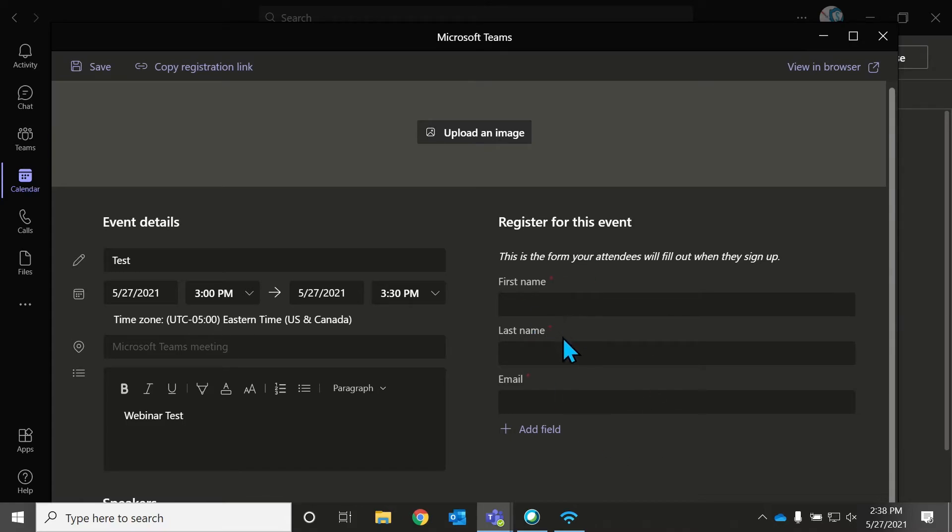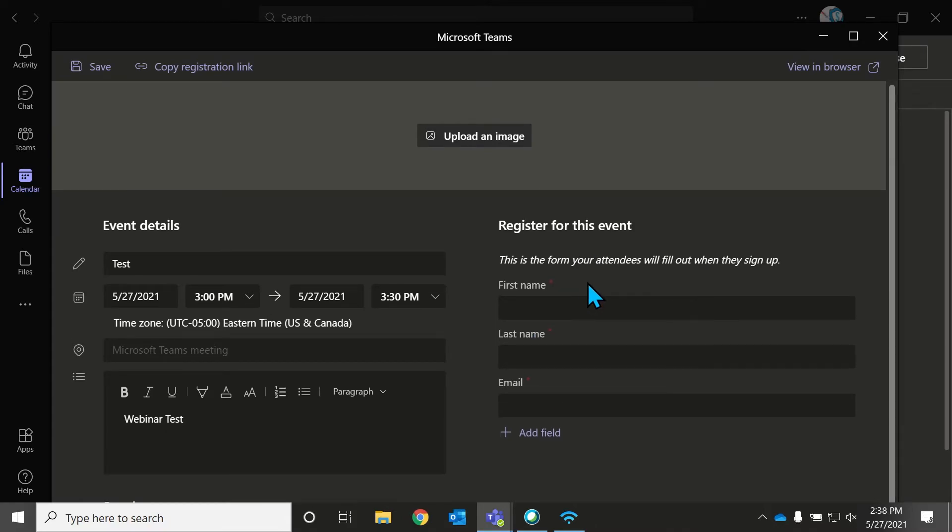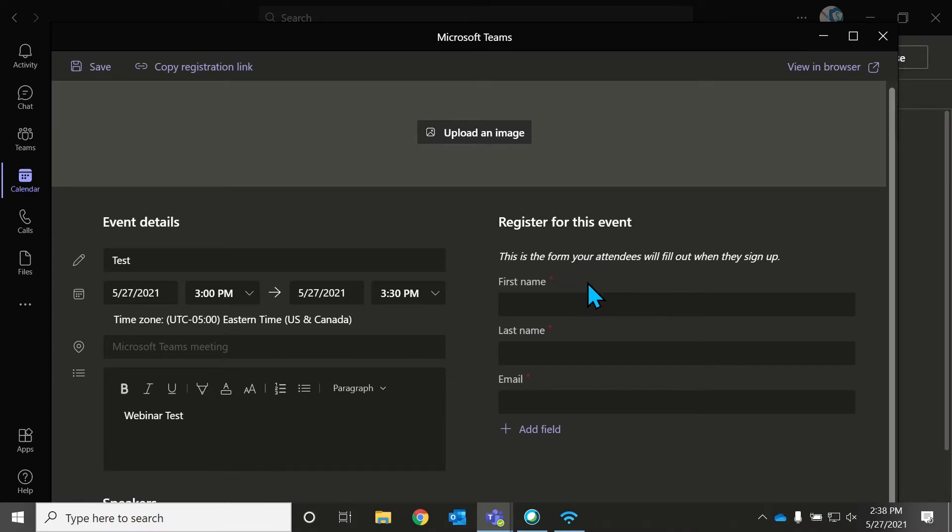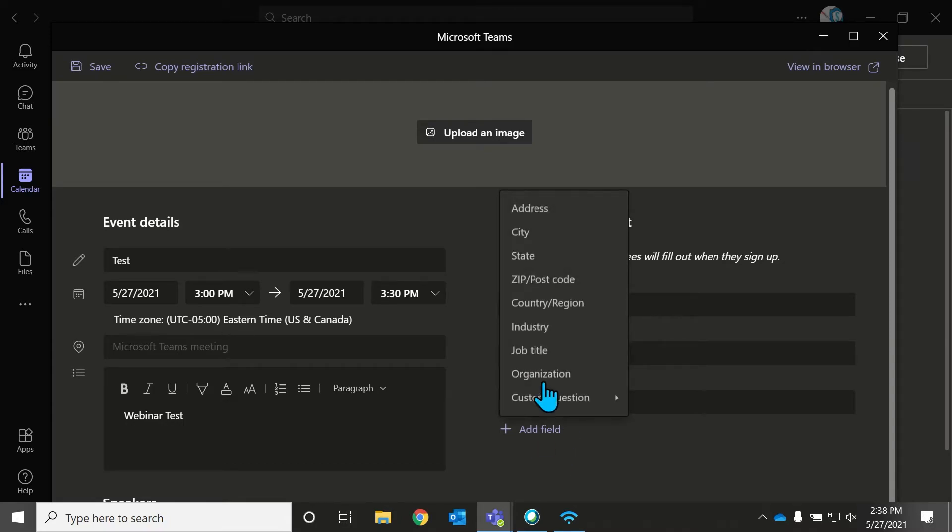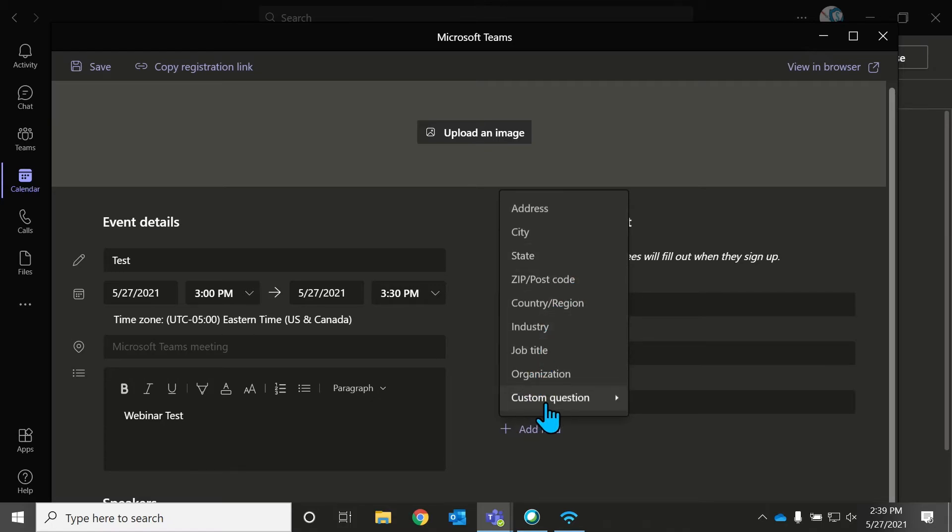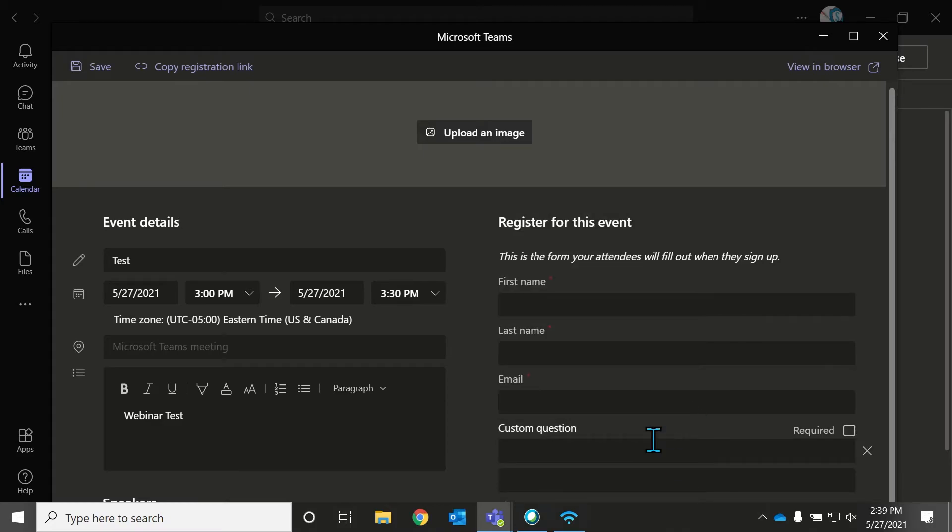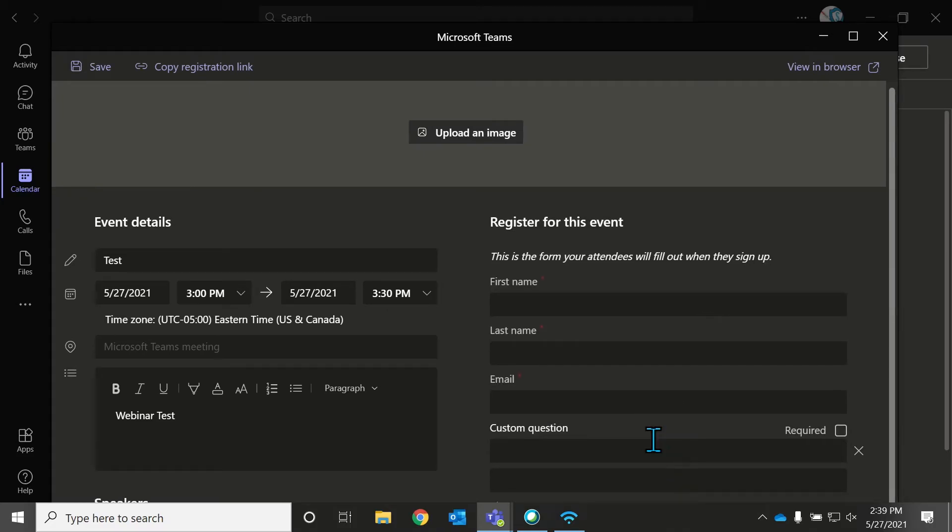And then we have the form. So you actually can't fill in any of these, because this is not the real registration form. This is where you're editing that registration form. But you can add a field. So you can add address, city, state, postal code, country, industry, job title, organization, and you can actually add a custom question. It can be an input question where someone has to type in text. Or it can be a multiple choice question where you give them options.